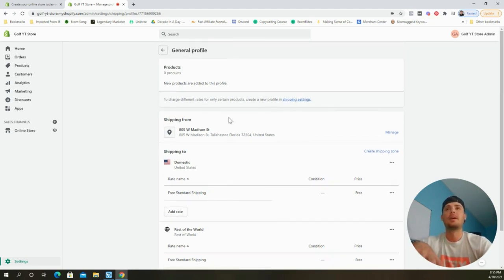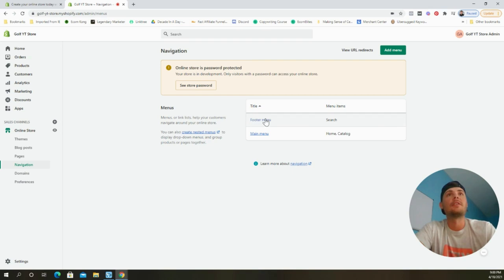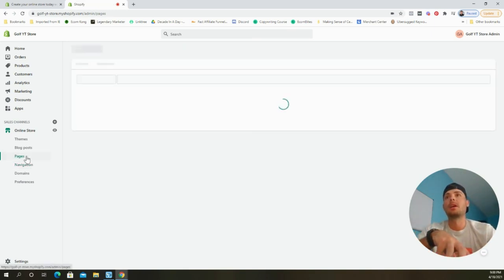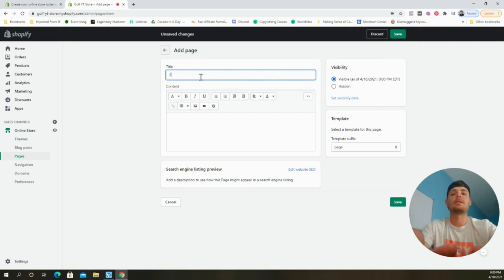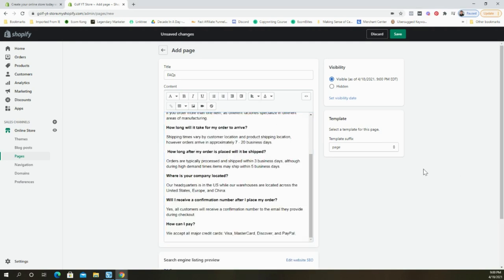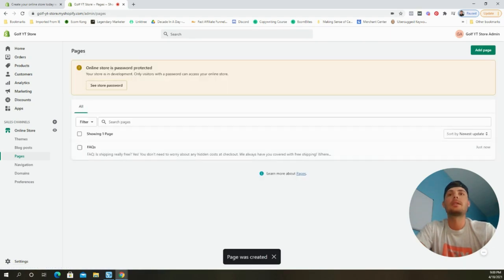Now let's go to Online Store and start building out the navigation menus. For the main menu I typically like to have a Home button, a Shop button, a FAQ page, a Contact Us page, and an About section. To build that out we first need to create some pages. Click Pages on the left-hand side, then Add Page. The first one is an FAQ — I'll copy and paste content from a document that I'll share in the description. Click Save.